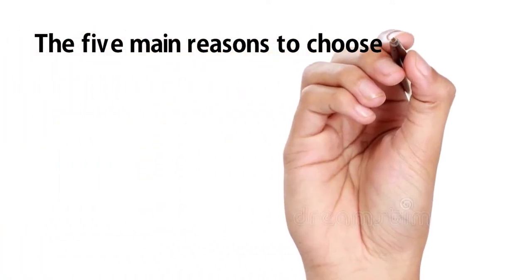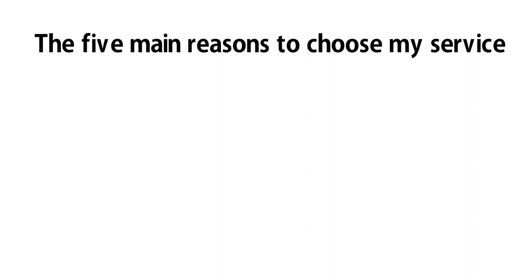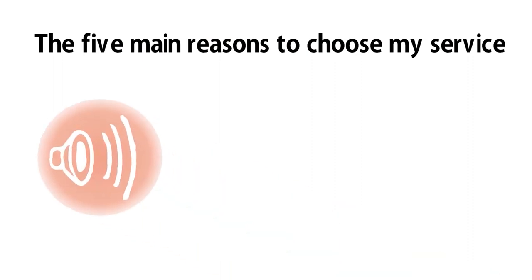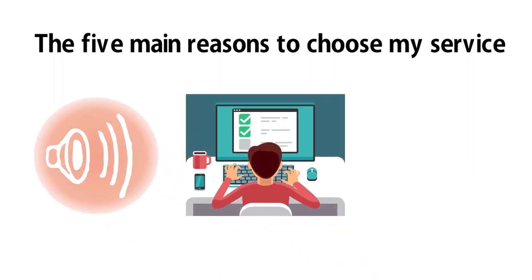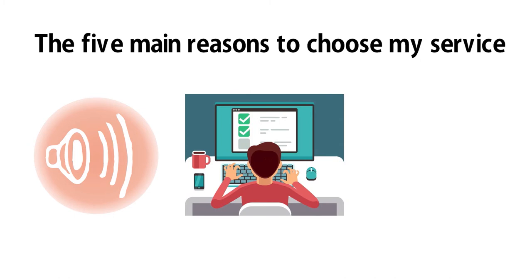The 5 main reasons to choose my service. 1. Natural free male and female voiceover. 2. Unlimited revision until you are satisfied.